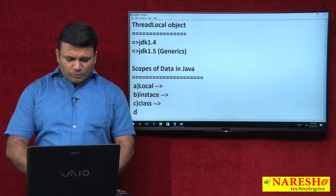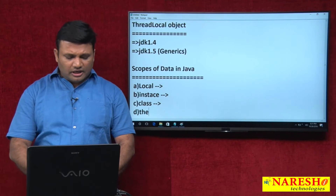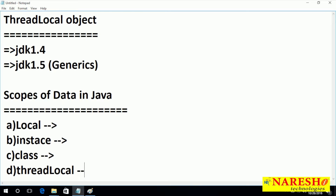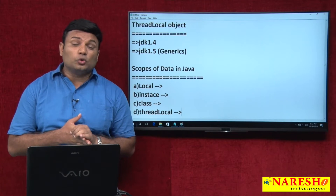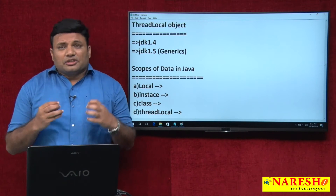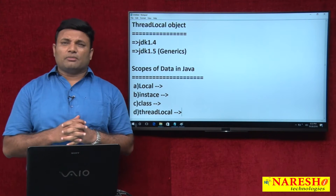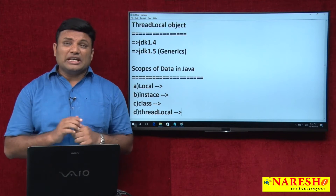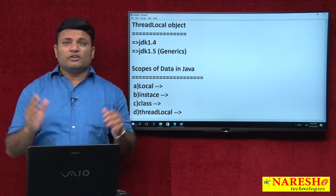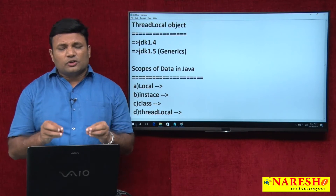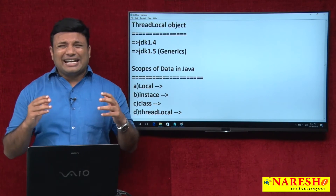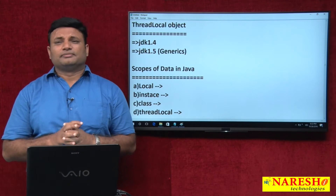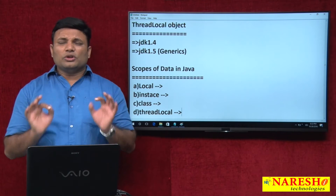But one more scope I want to talk about: thread-local scope. It is specific to each thread. This object's scope is specific to each thread, especially in framework-based programming. If you want to maintain data specific to each thread with global or local visibility, then we place that object or data in ThreadLocal.